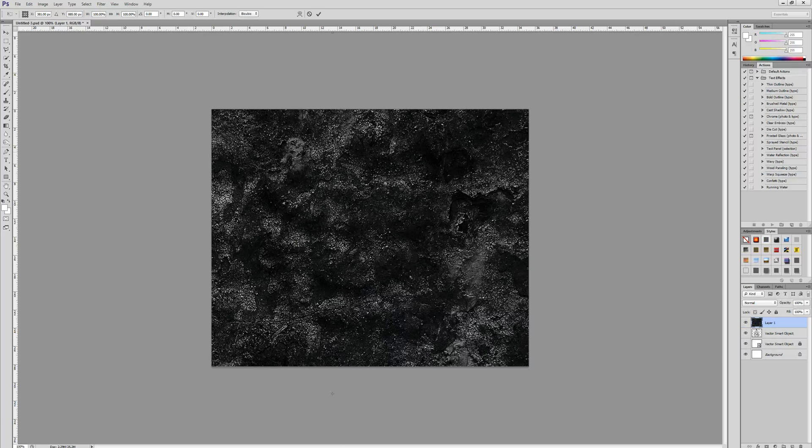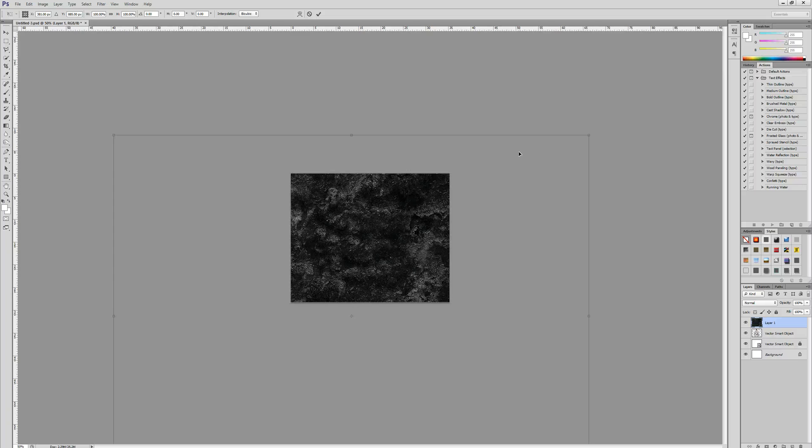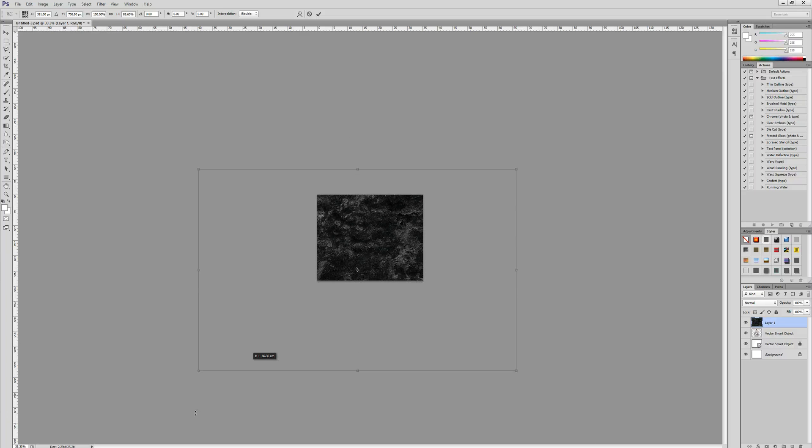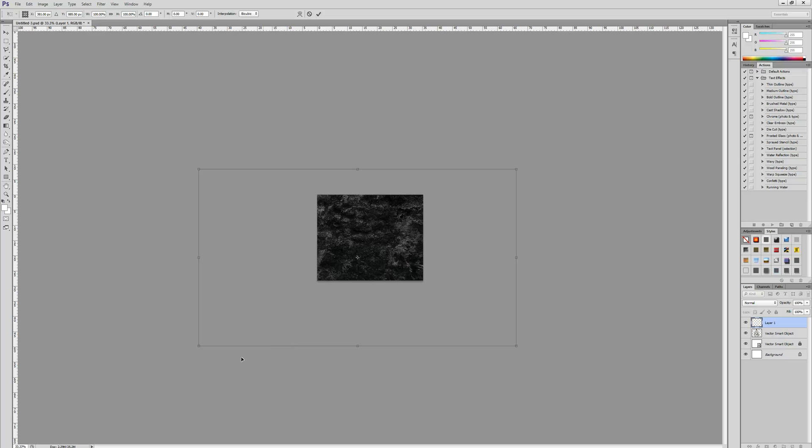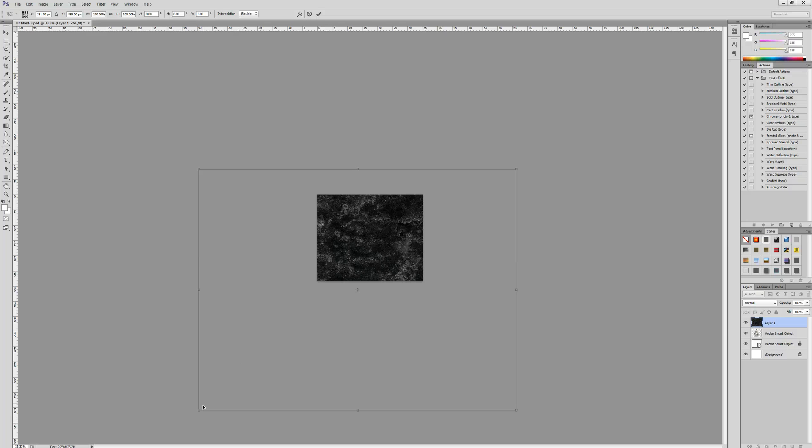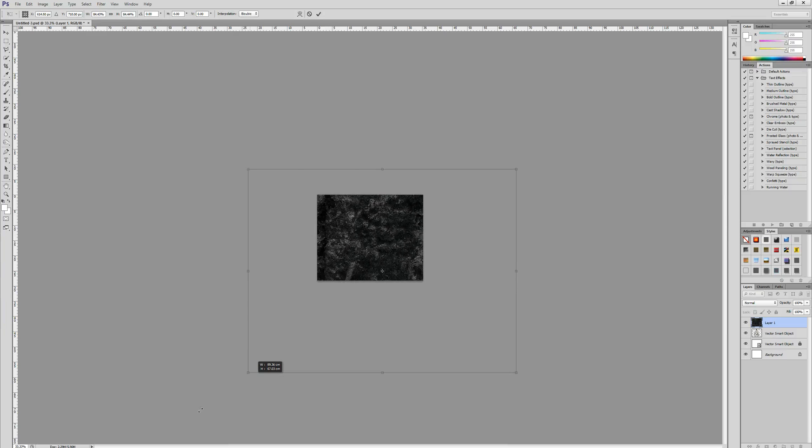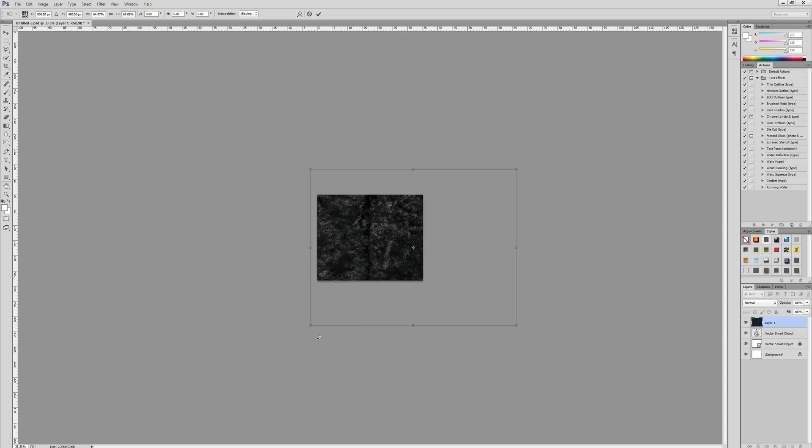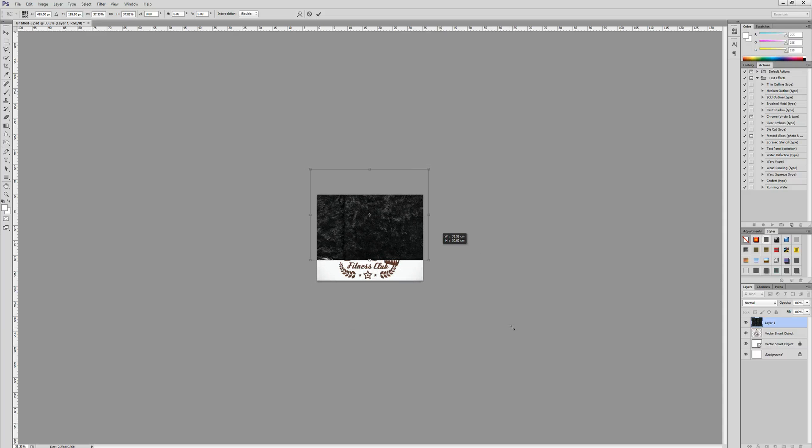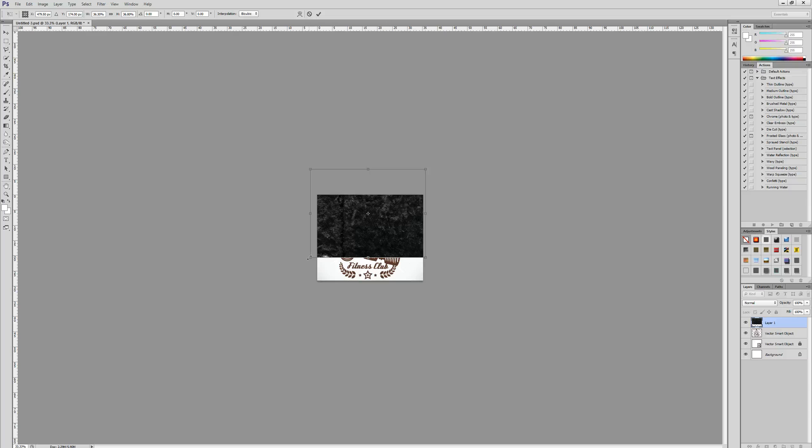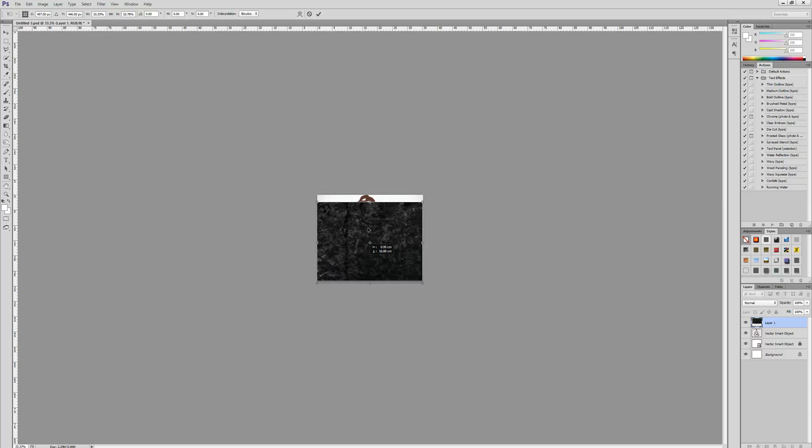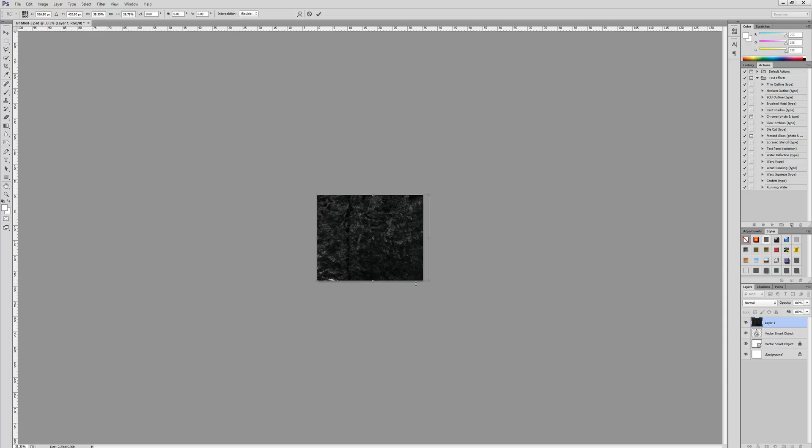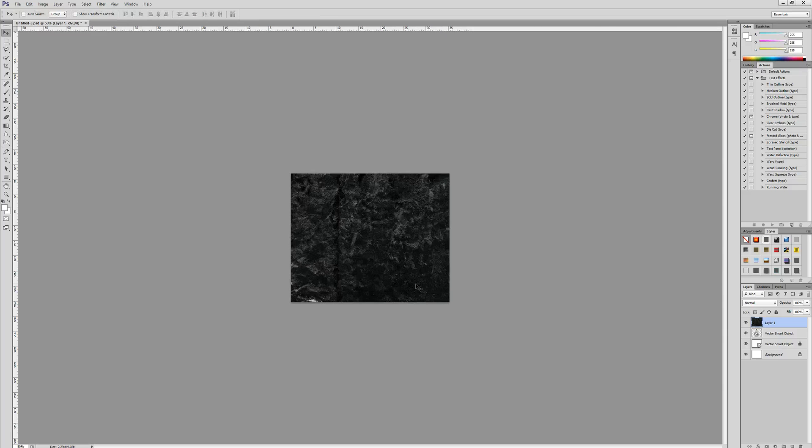We're going to start off by resizing the texture, so we're going to zoom out so we can see more of an overview of the whole canvas. I'm just going to resize it by dragging onto the corner anchor point to keep everything in proportion. Just make sure the whole element that you want to apply the vintage effect to is covered.